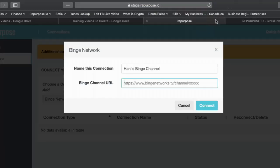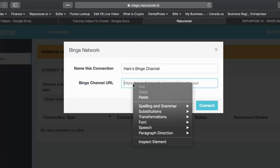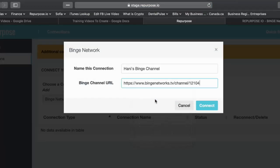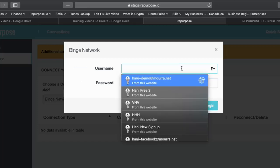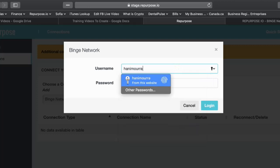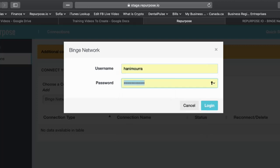Go back here and paste it. I can say Connect. Now it's asking for my username and password, so this is your username and password for your Binge account. I'm going to go ahead and enter that.